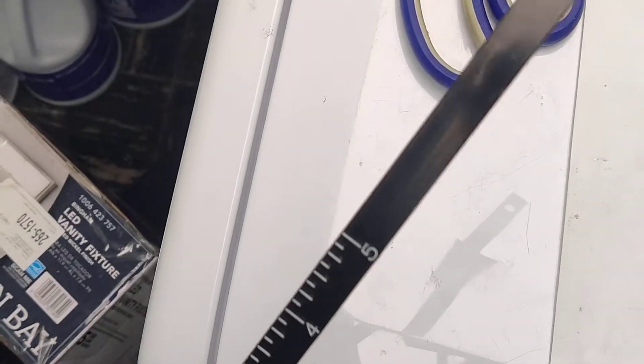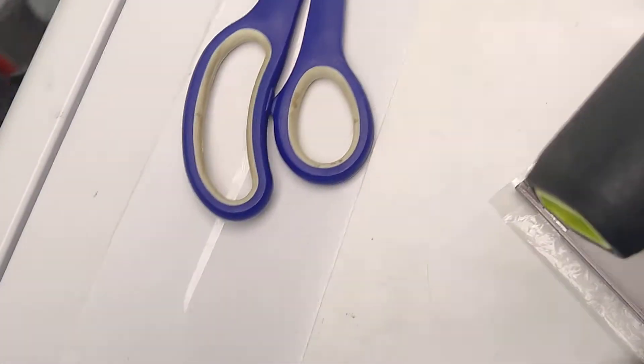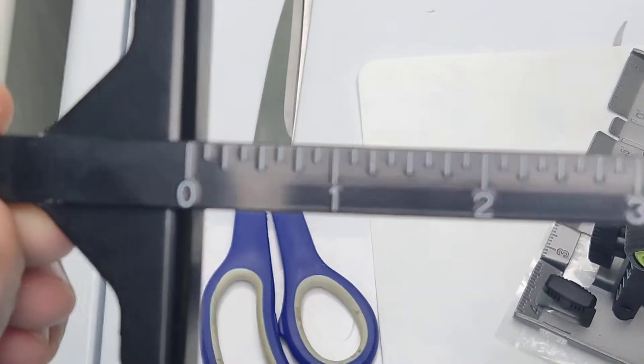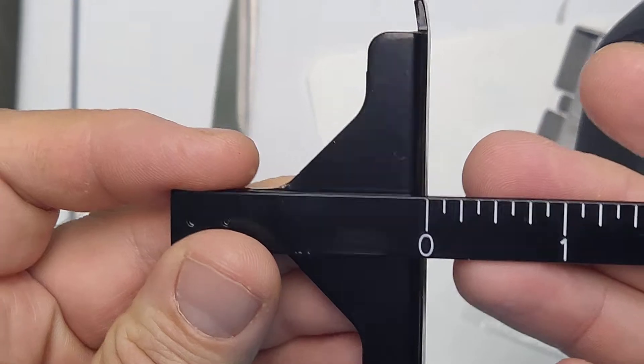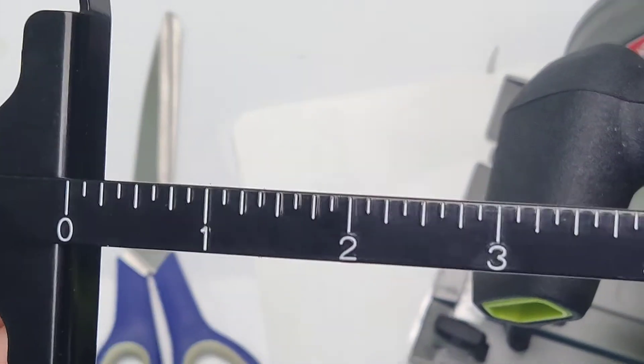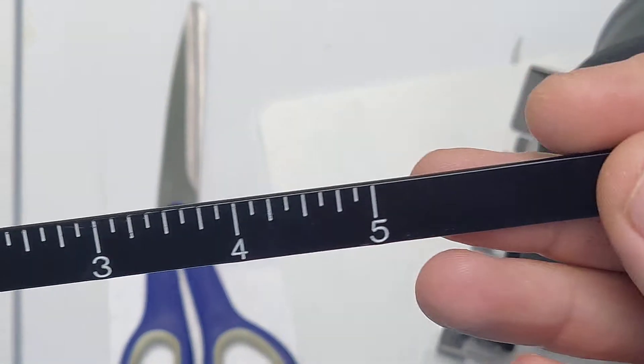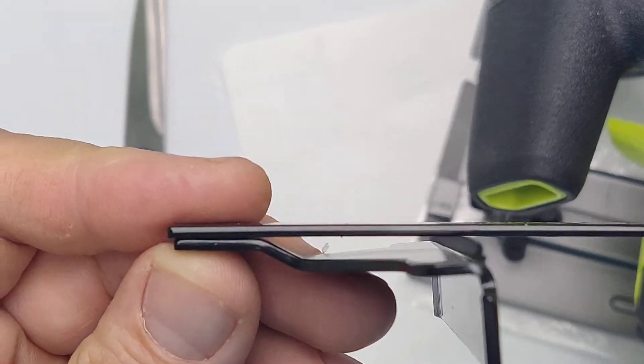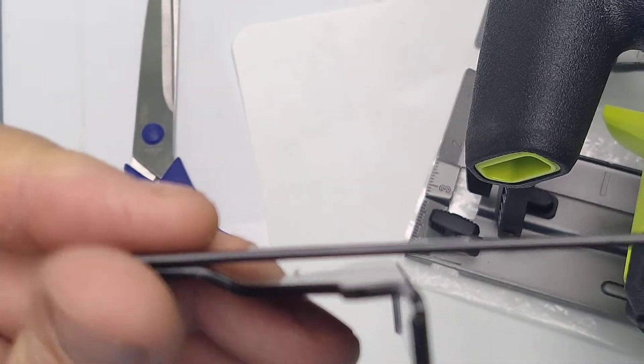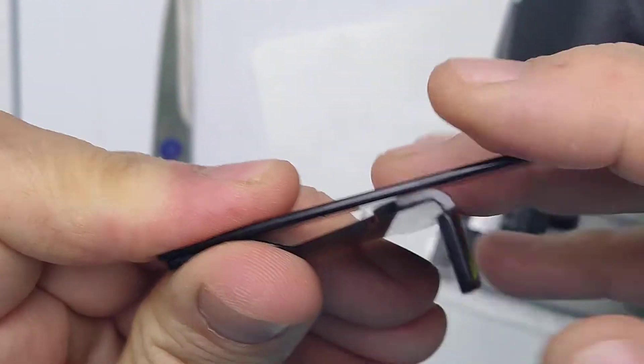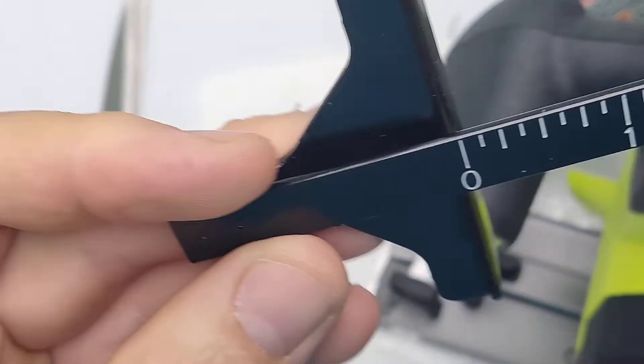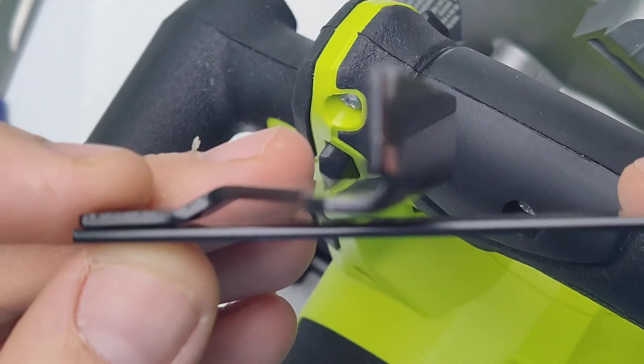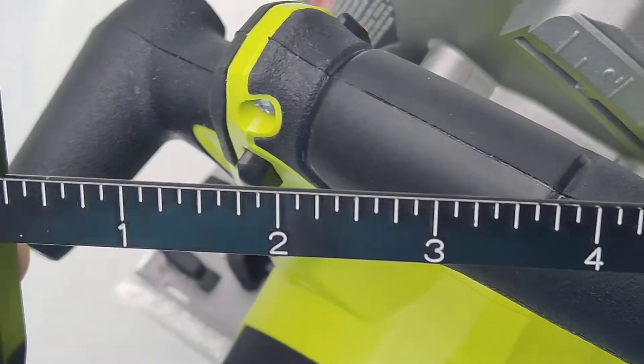And I think this looks so cheap that this should have been included in the original with the original tool. Now none of the Ryobis come with edge guides, so you have to purchase this one separately. This itself was about I don't know, 10 bucks, close to 10 bucks.